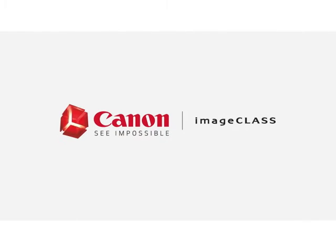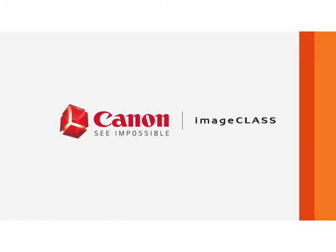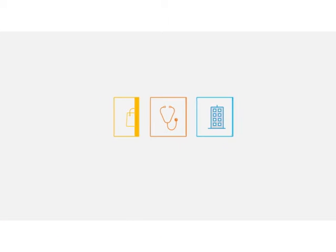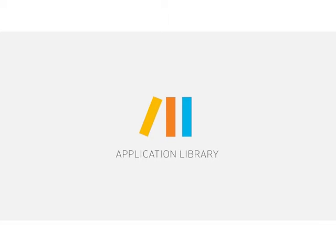With Canon's Image Class Series, you can easily program your printer in ways that better your business with Application Library.